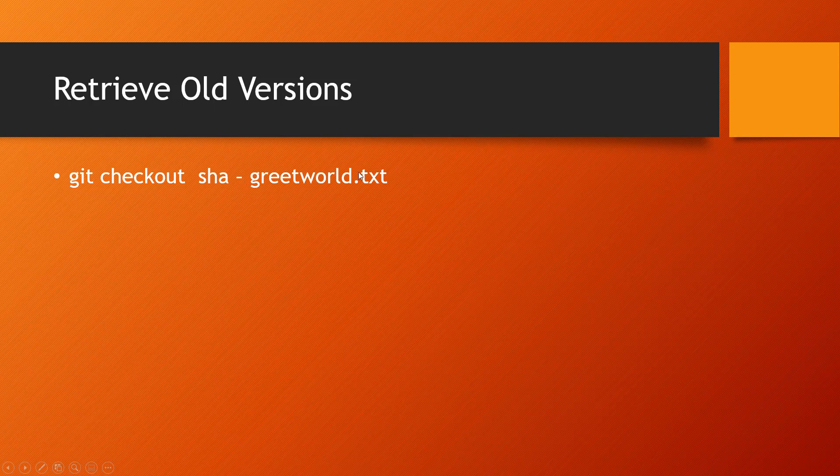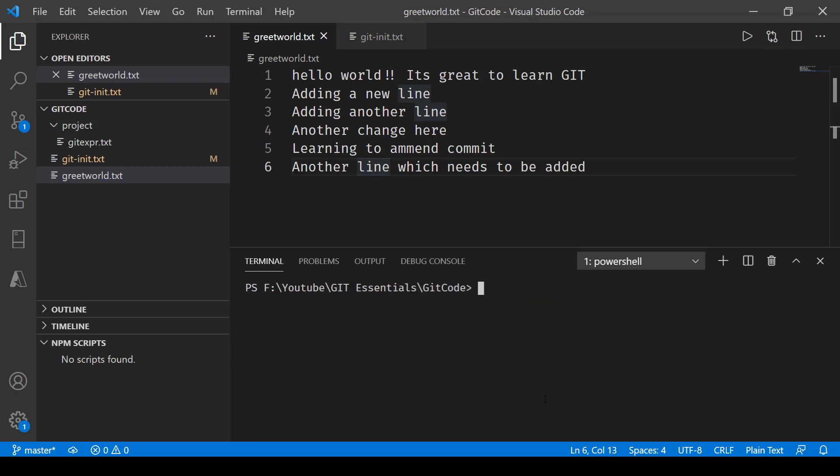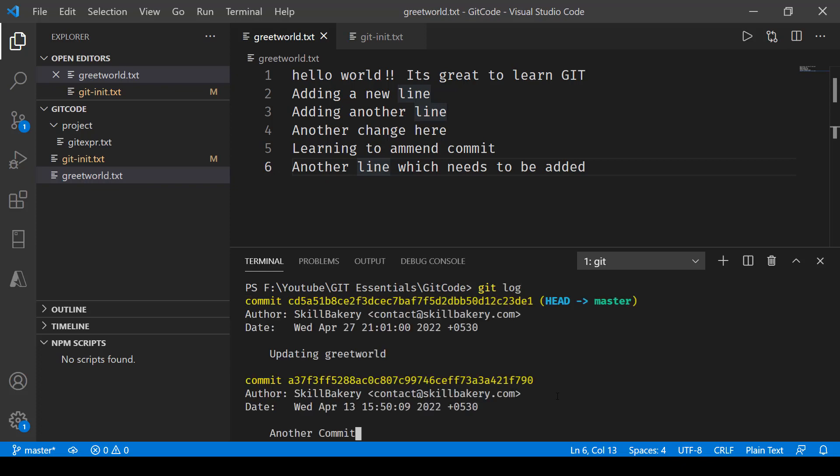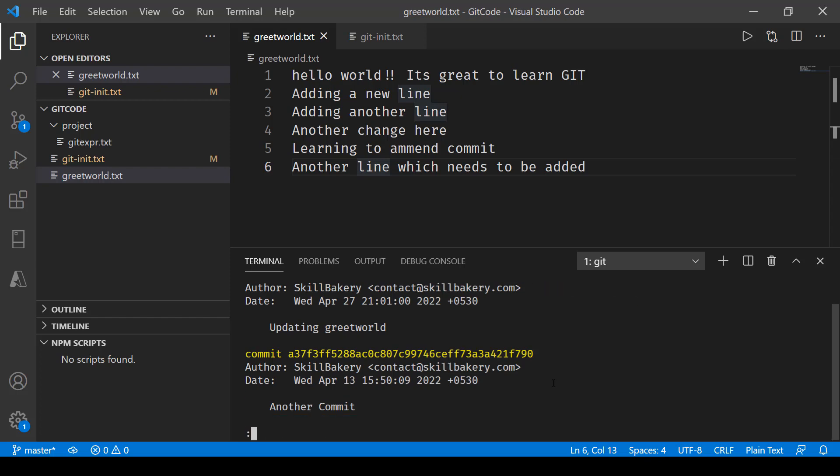Let's go ahead and take a look at this checkout thing. First I'll clear the screen and now the first thing that I need to do is see how many commits we have made. So we say git log and this is going to show me the commits that we have been making.